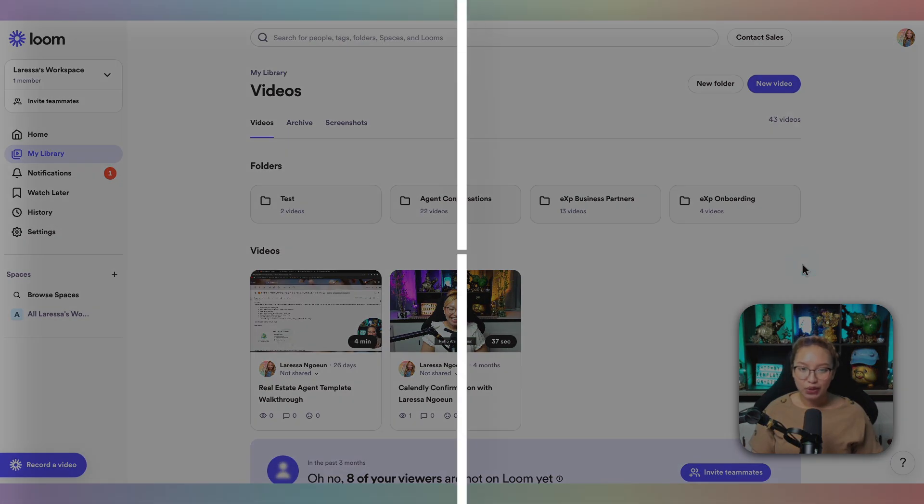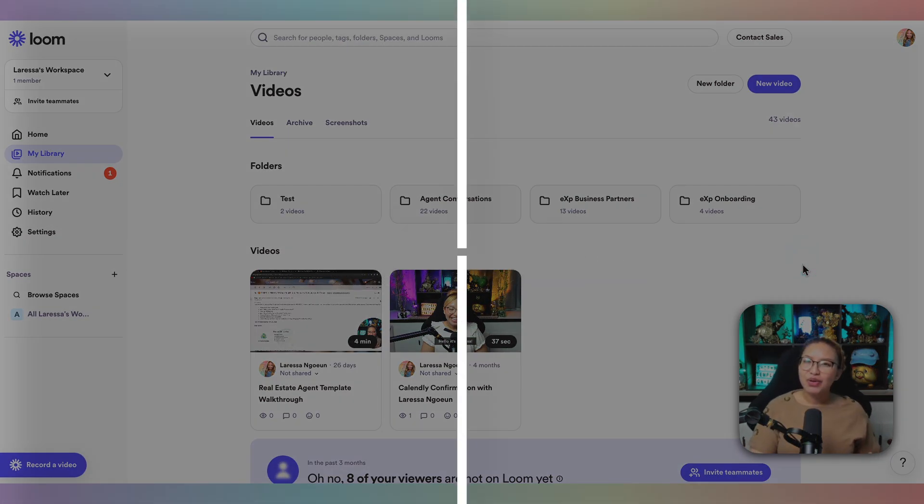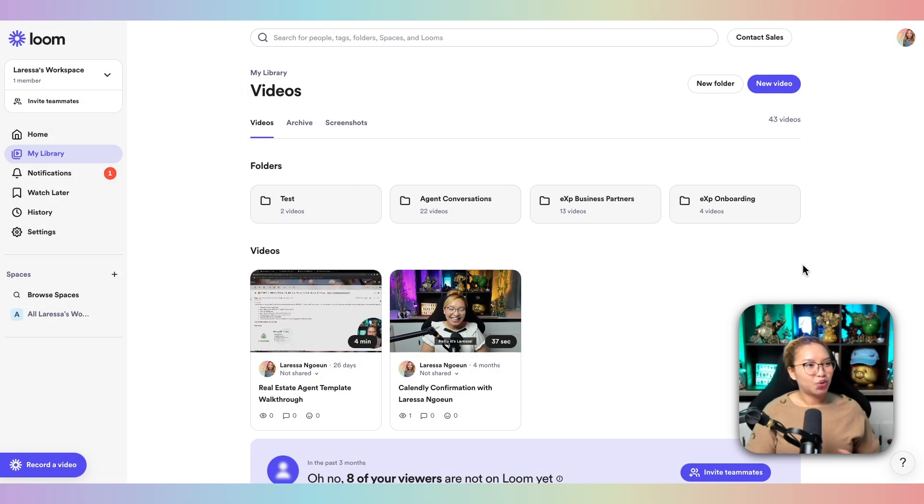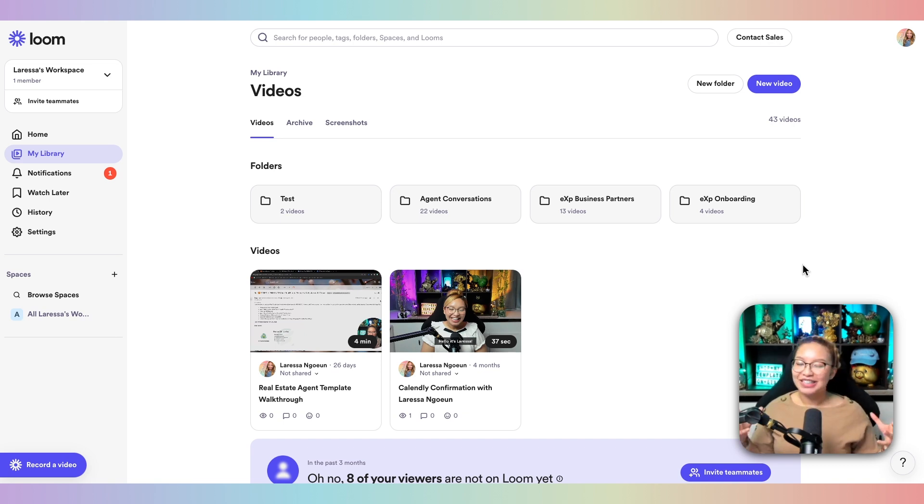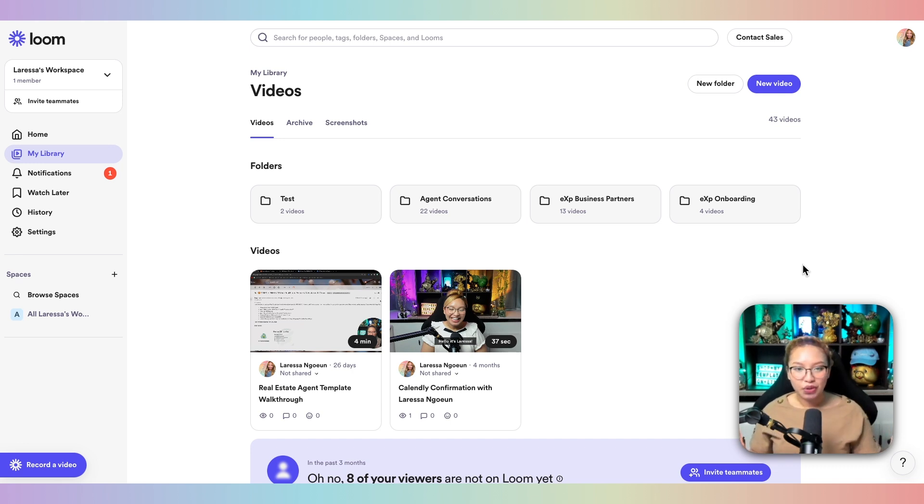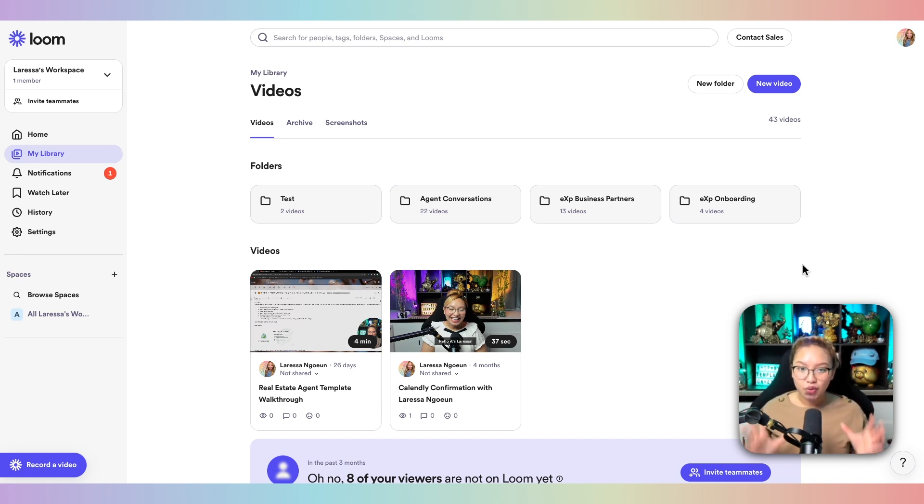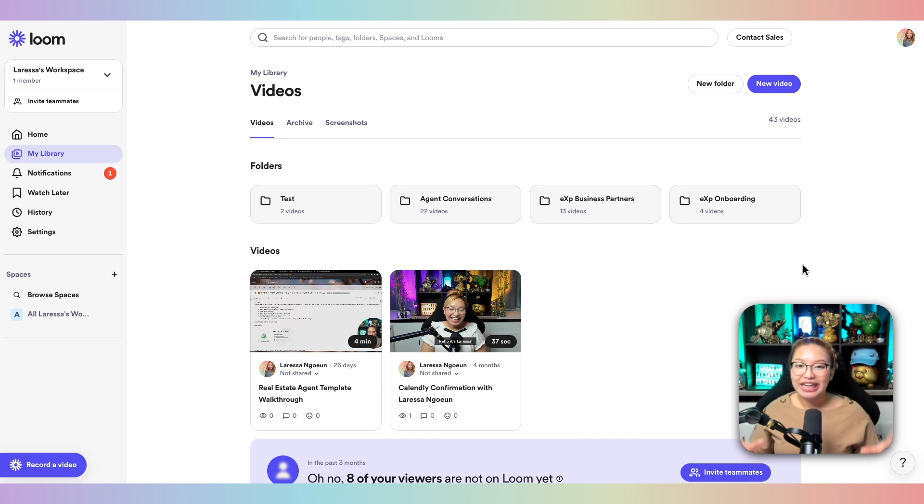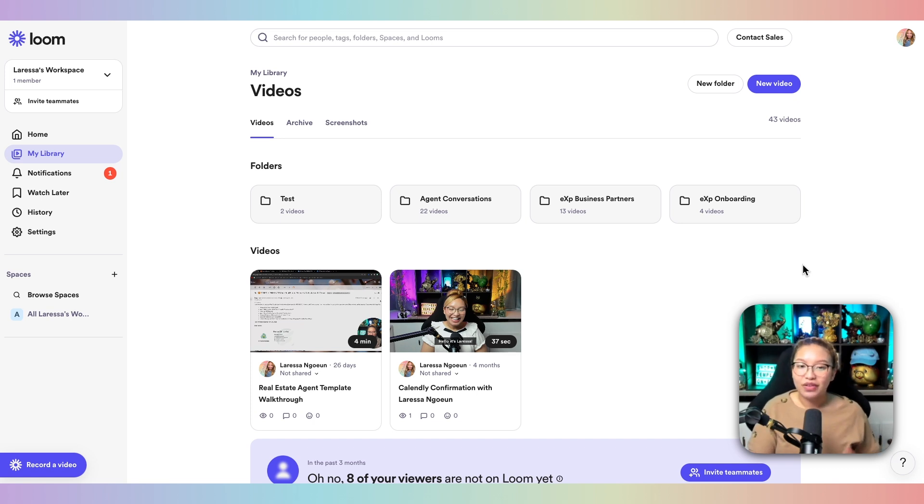Next up, we have Loom. Loom is basically what I call a video message recording communication software. That is a mouthful. But essentially, what this platform is, is that you can create screen recordings of your computer screen as you see right now with me in the corner. This is a great tool to use when it comes to creating tutorial videos or SOP videos, standard operation procedures in your business.